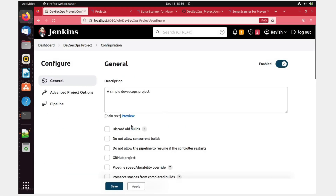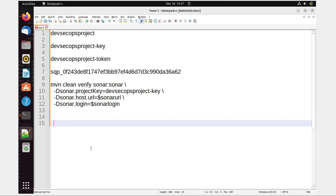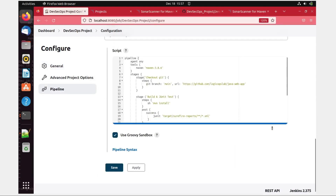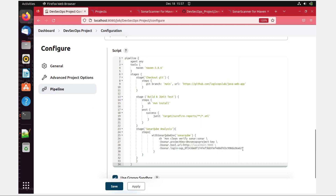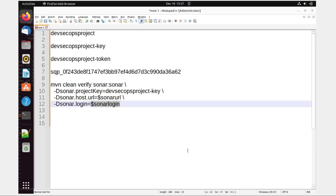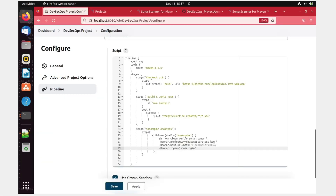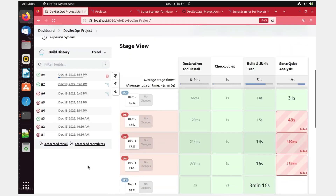Once saved, go to the DevSecOps project → Configure. It was 'sonar login' — go back, come down. Copy 'sonar login' and paste it in the pipeline stage. Similarly copy 'sonar url' and paste it. Now you cannot see the hardcoded credentials in the pipeline. Apply and Save. Click Build Now and see if our experiment is successful.